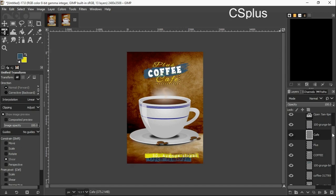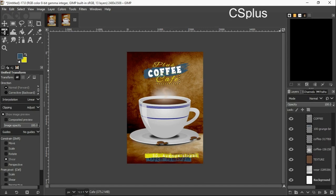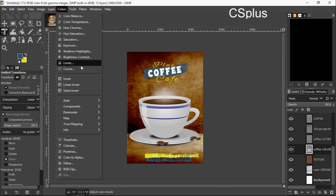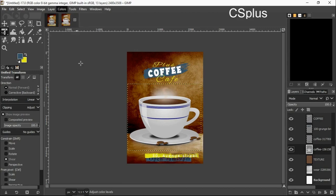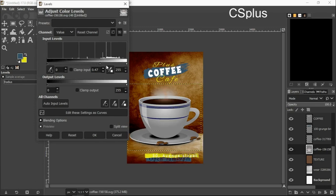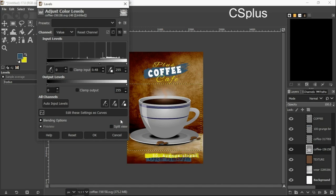I click on my coffee layer, I go to colors, levels. I want to adjust the color, I want to darken it a bit. I think it's too much, I will reduce. I think it's okay right about here, I click okay.